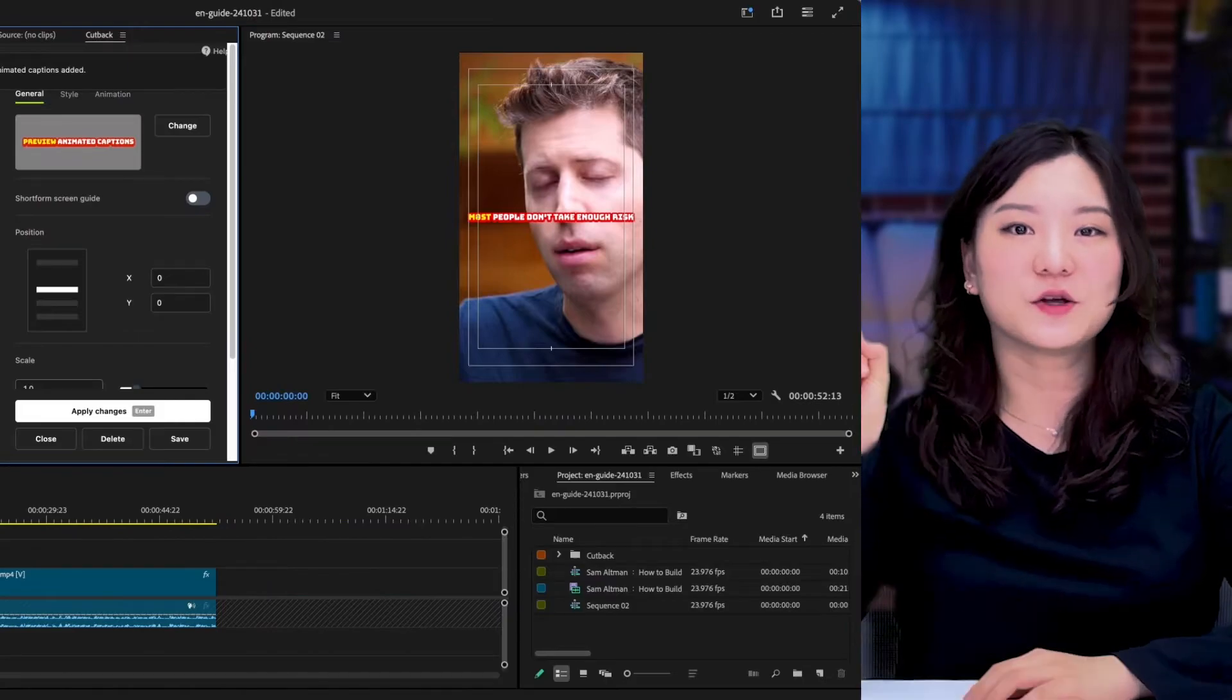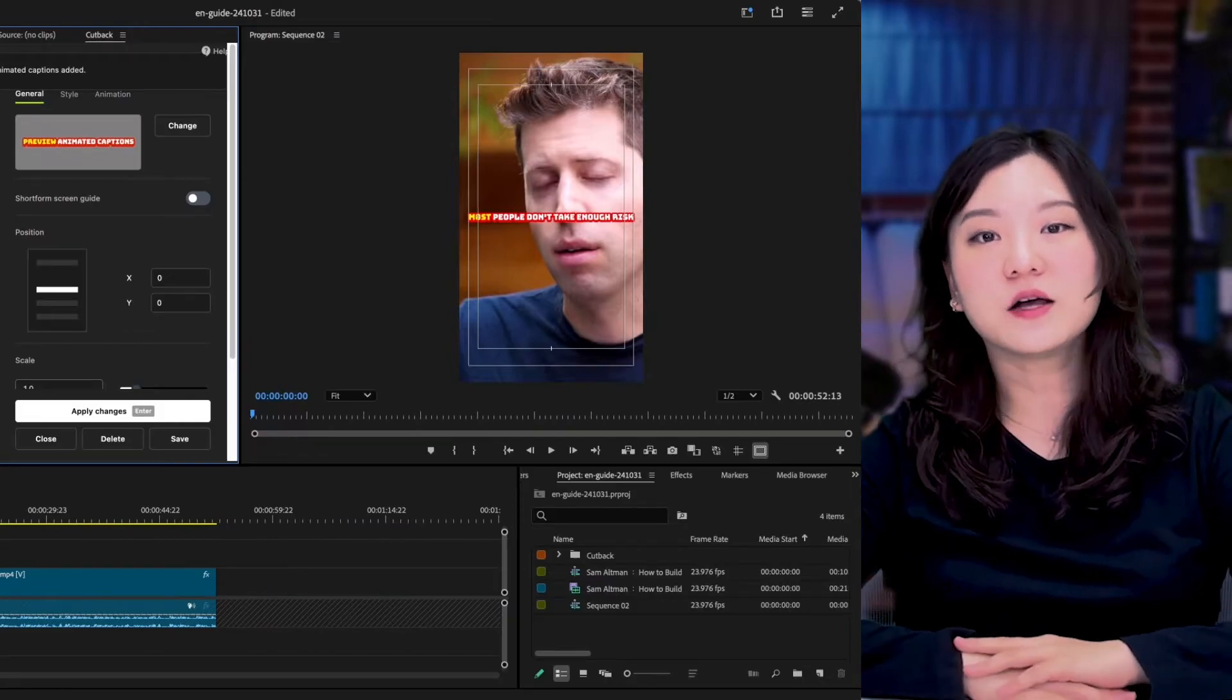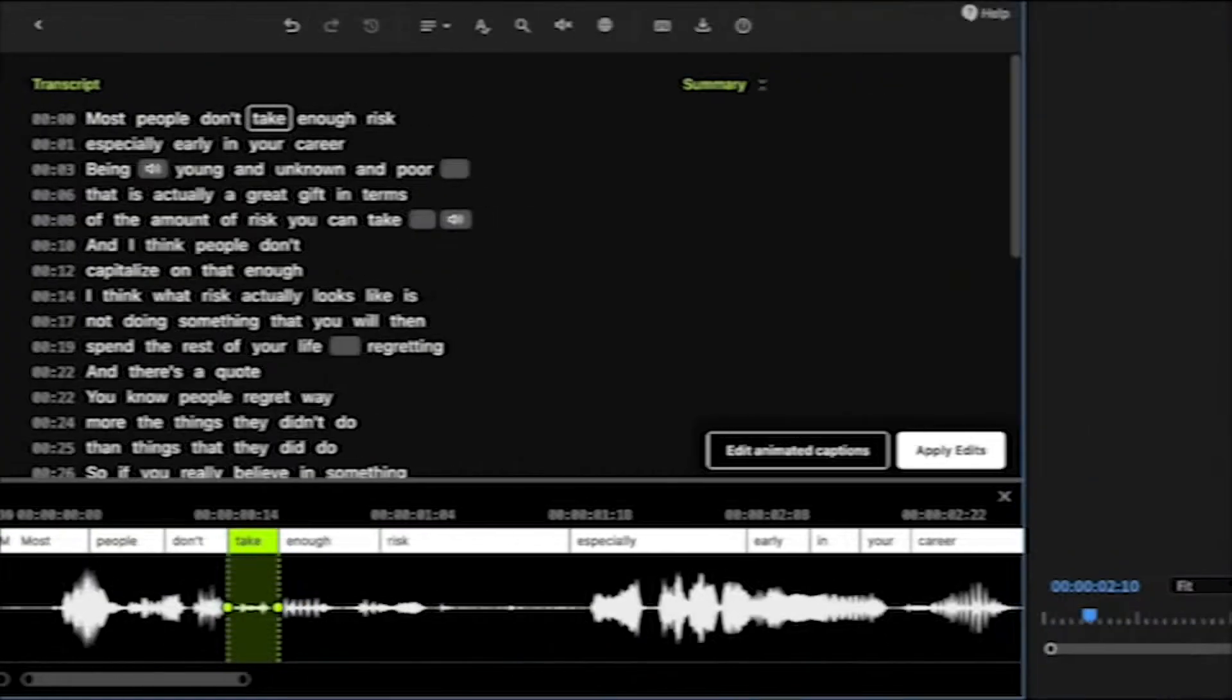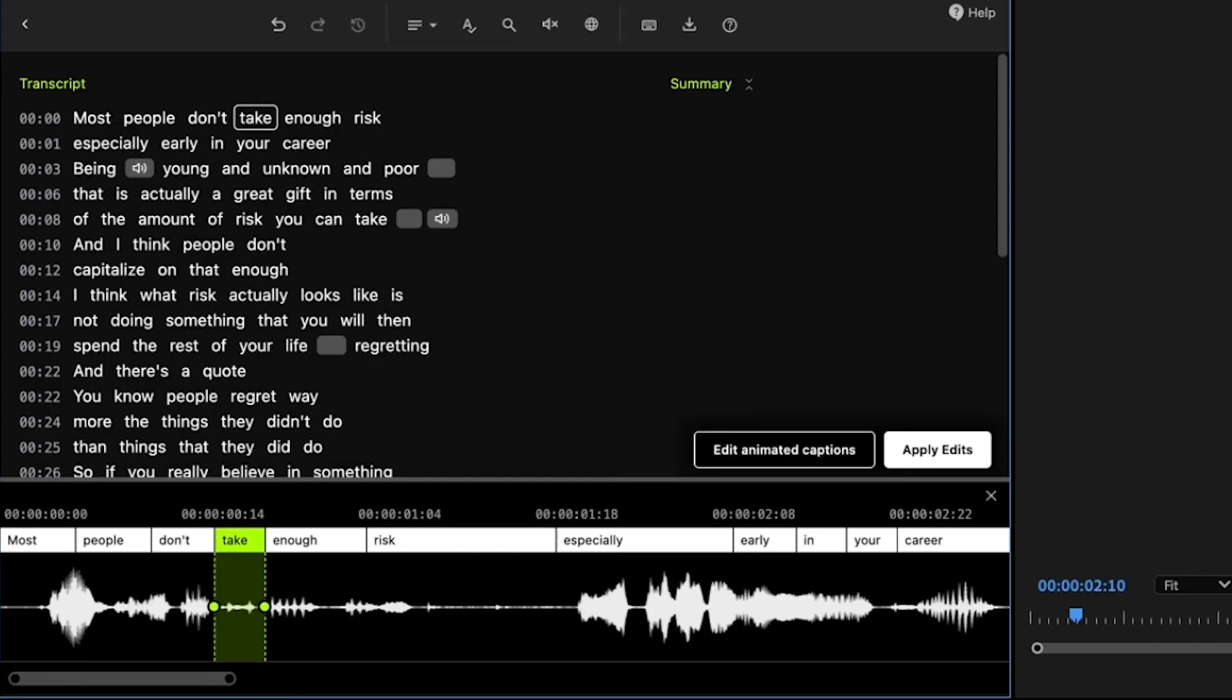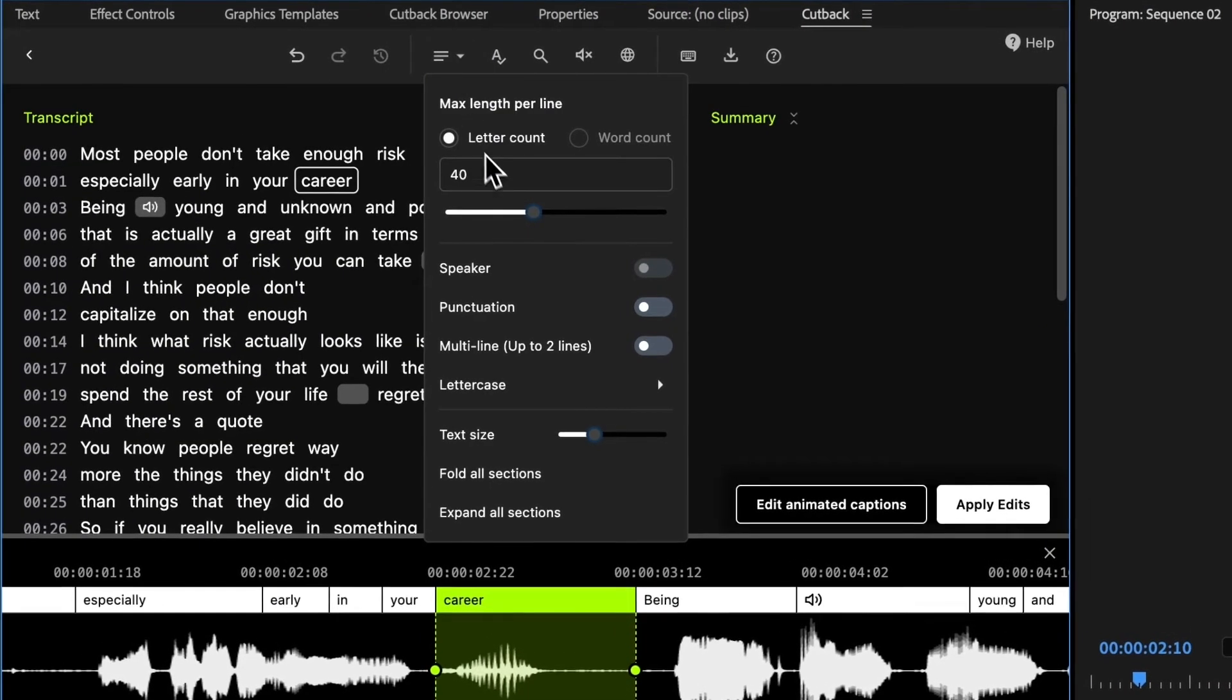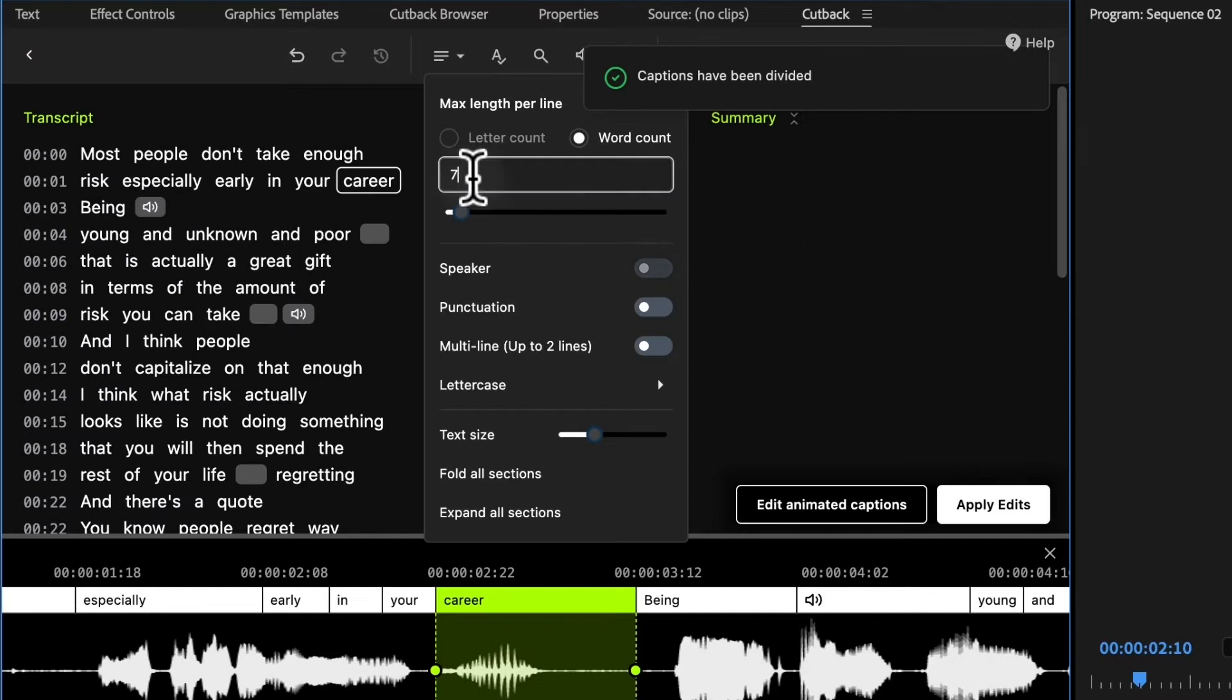Did you notice how fast it was? You can see a real preview right away. You can use the editor here to edit text. First, let's change the maximum word count per line.